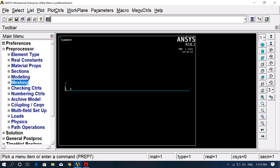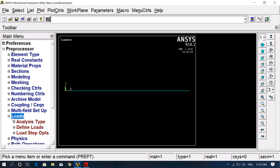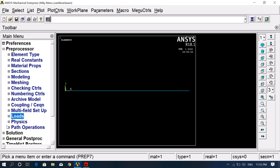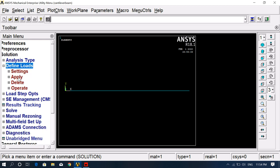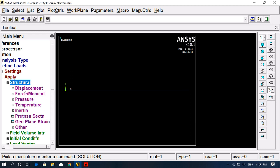After meshing, we apply boundary conditions. You can apply them from the Loads section or directly go to Solution — loading conditions can be given from either location. Go to Define Loads, Apply, Structural. Since we are doing cantilever beam analysis, one end is fixed and one end is free.